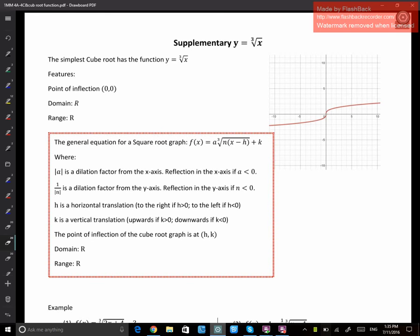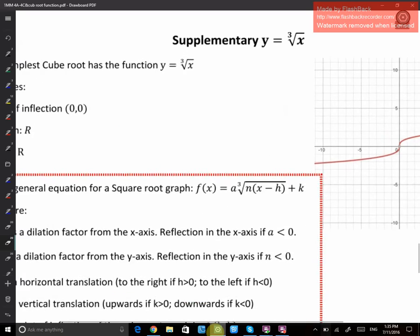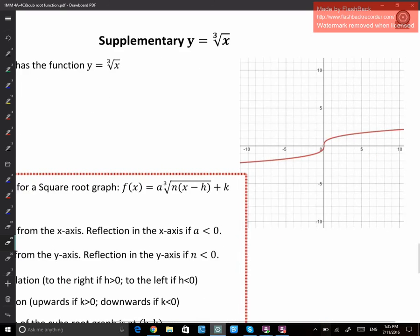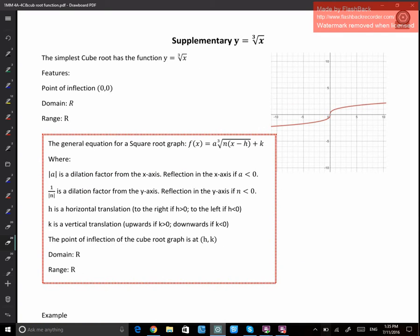Welcome to this page. So it's y equals to cube root of x — a cube root function. I'm trying to find a cube root function, and it's very similar to square root. The simplest cube root has the function y equals to cube root x. What's the difference between cube root and square root? With cube root, there's no endpoints — you can continue on the left-hand side and the right-hand side.